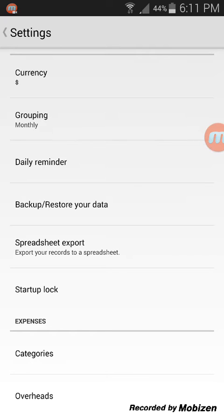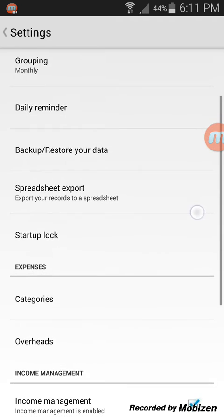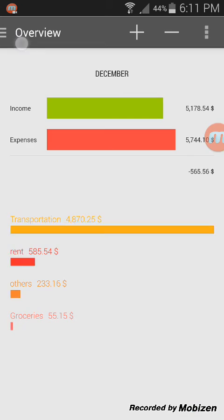In Settings, you can choose your currency, keep reminders, backup and restore your data, do a spreadsheet export, or set a security lock. You can also add overheads and many more options.